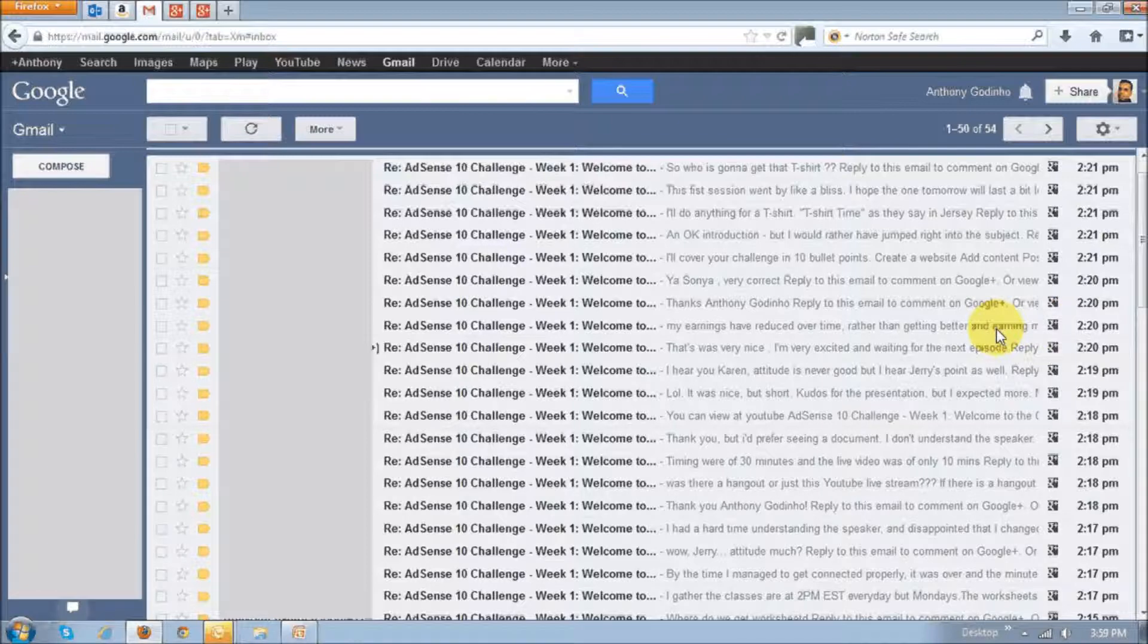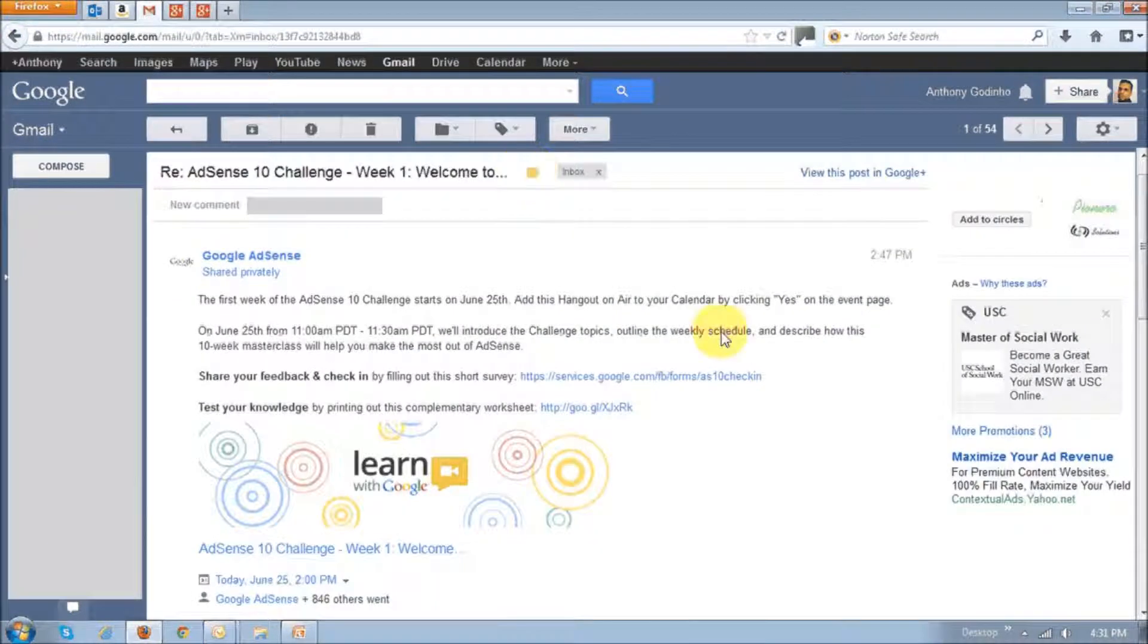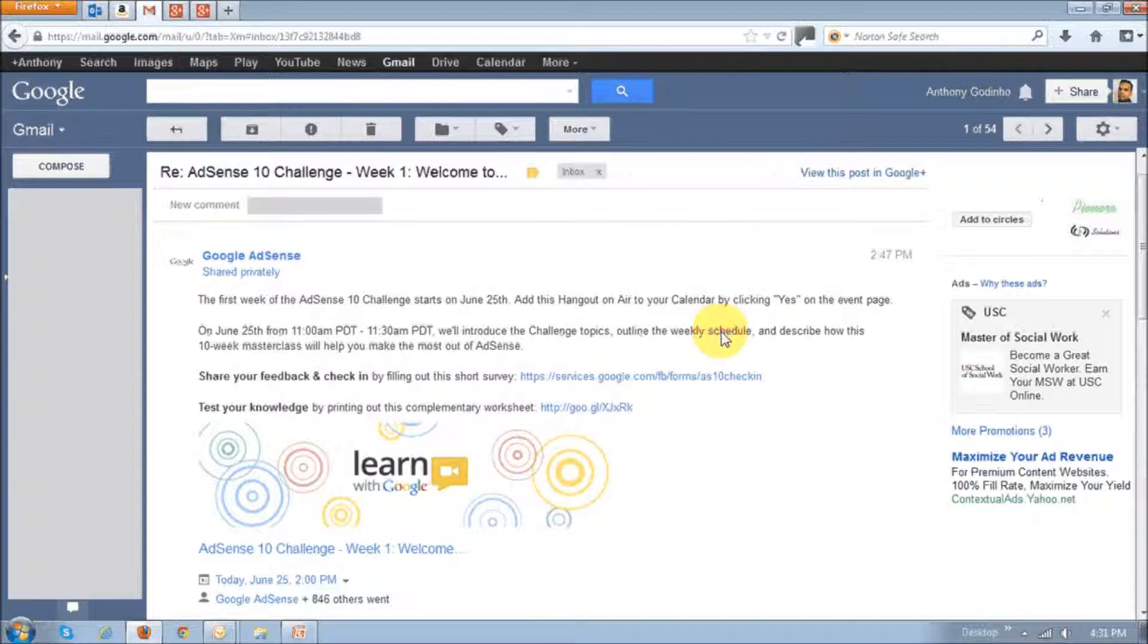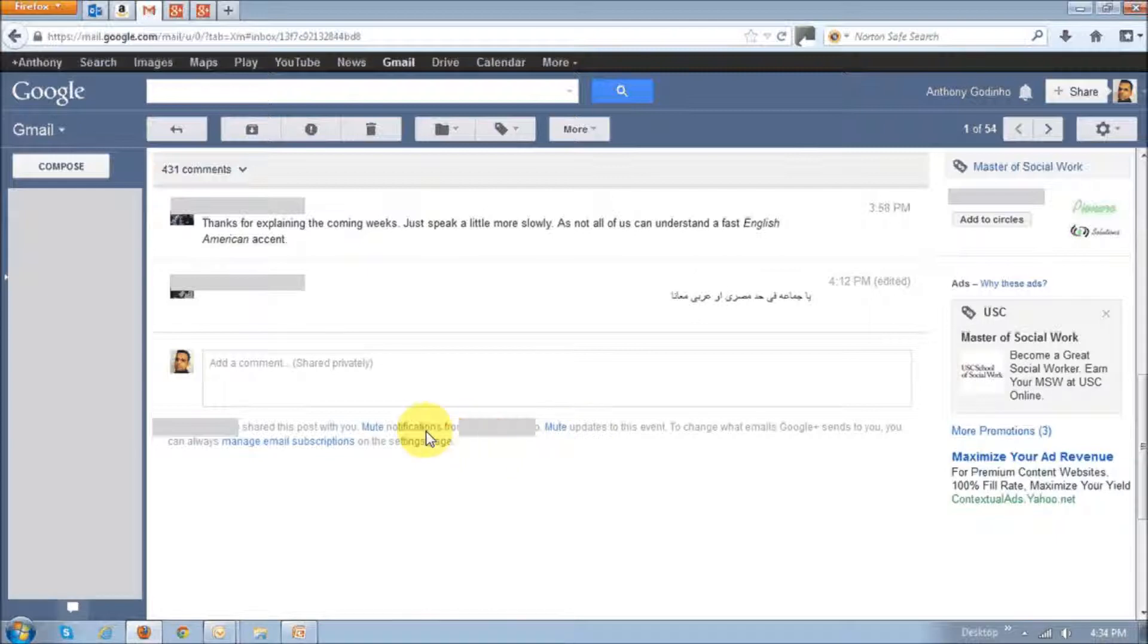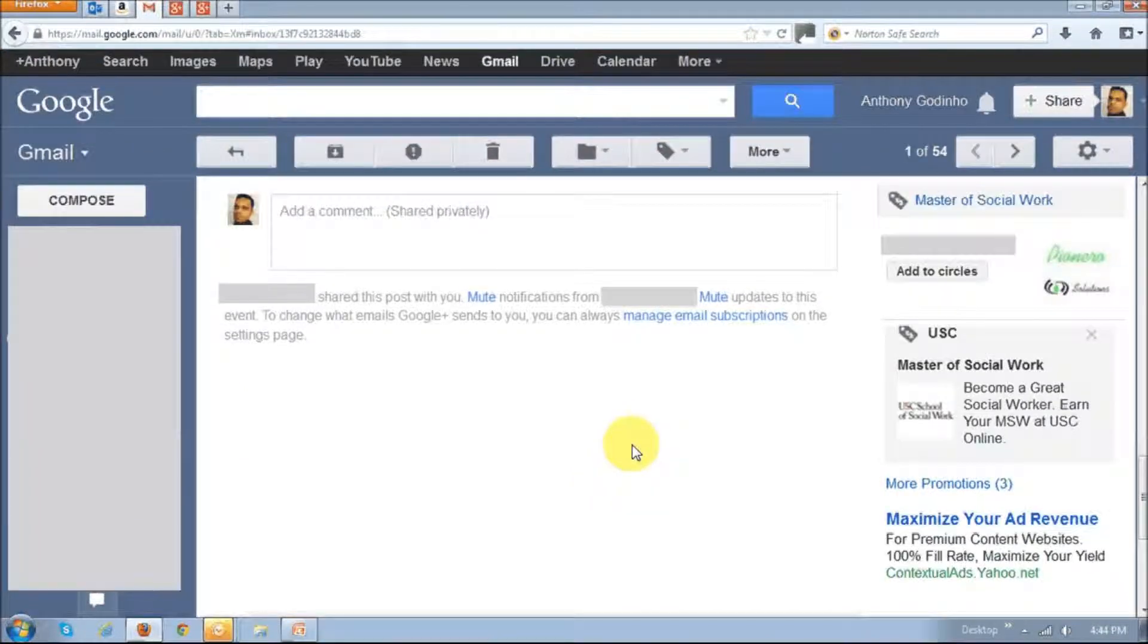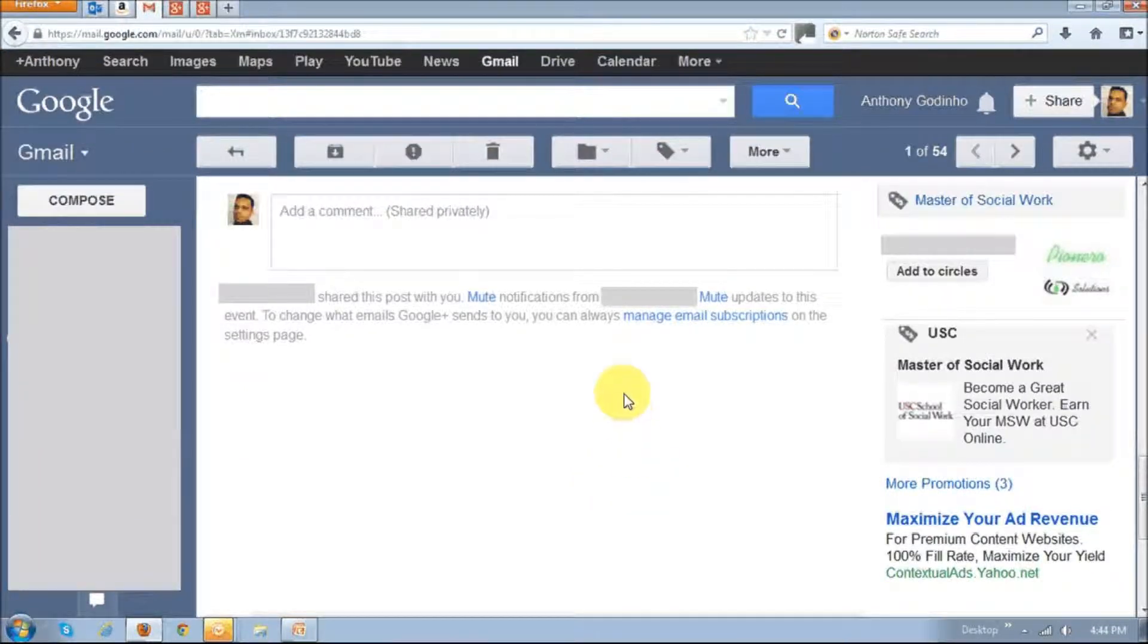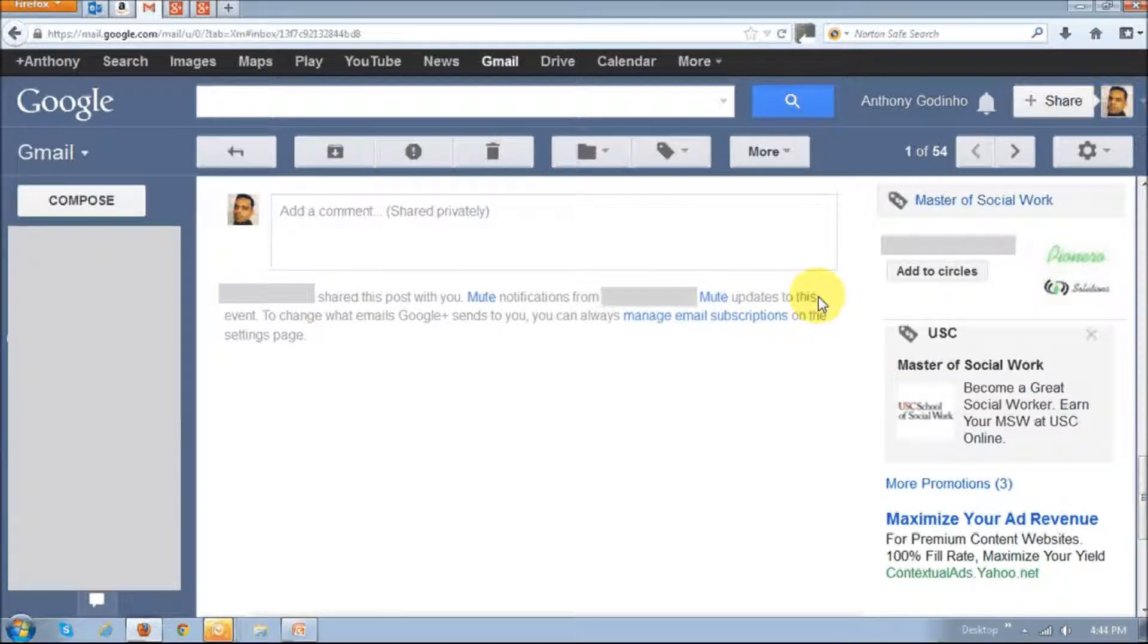Alternatively, what you can do is you can go and open one of the notification emails that we received. And once you open the email, just scroll down to the bottom and you will see these two mute links right here. Let me just zoom in.